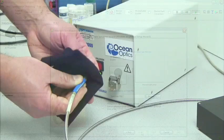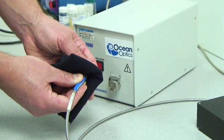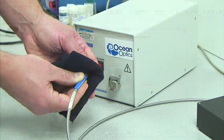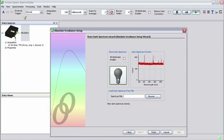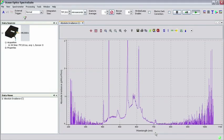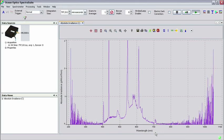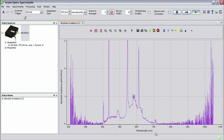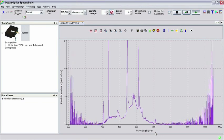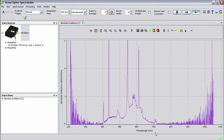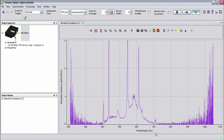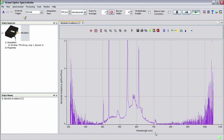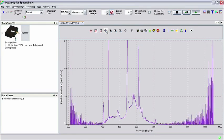Covering the cosine corrector with a light blocking substance, click the gray lightbulb button to update the dark spectrum. Clicking on Finish brings up the absolute irradiance spectrum graph. The noise on either end of the spectrum is due to lack of signal in those regions. In the range of 400 to 750 nanometers, we see the typical spectrum for fluorescence lighting.